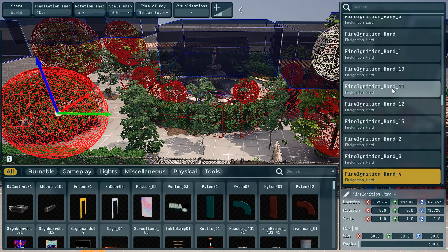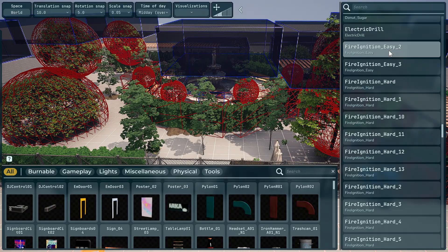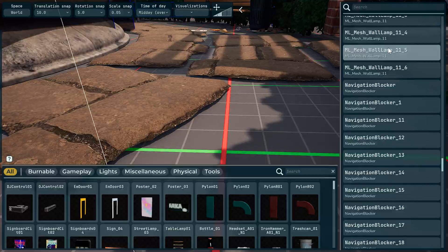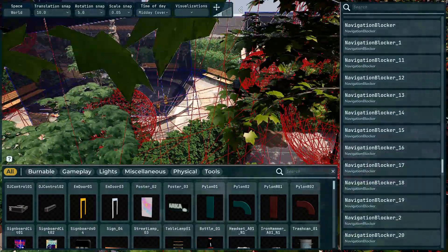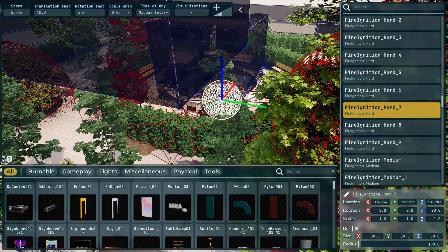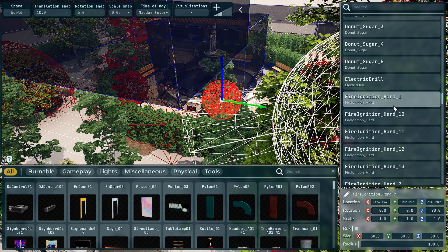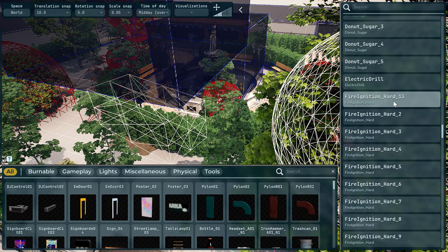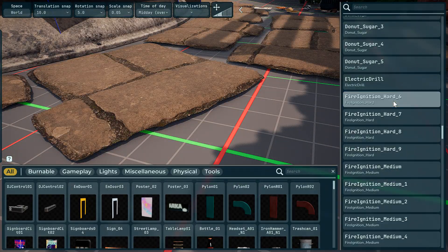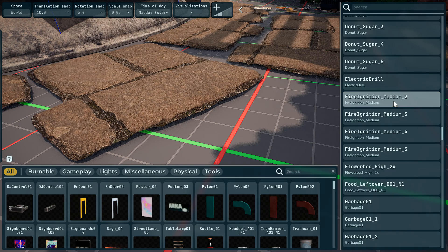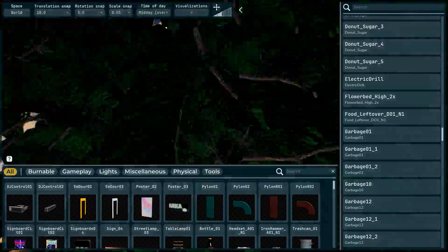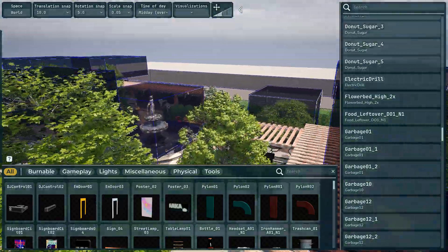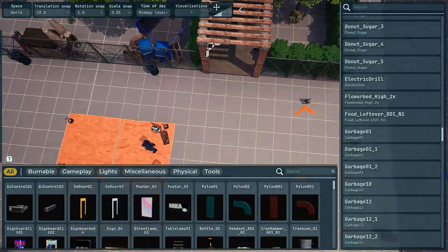We're just going to delete all these fire ignition areas.